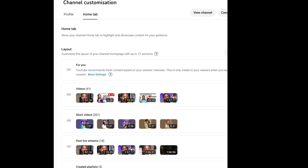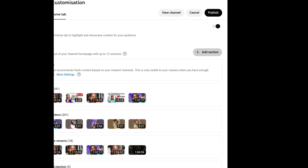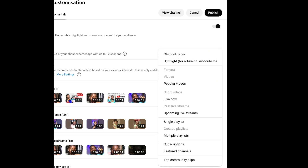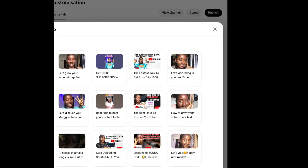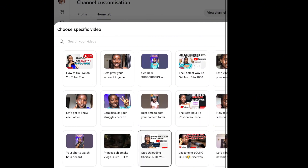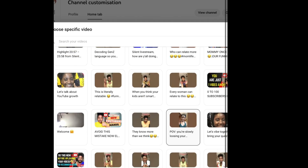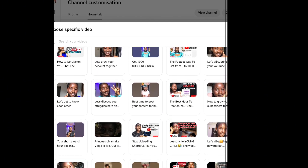Now we are going back to the Add Section. When you click on Add Section it's going to bring you to your channel trailer, spotlights for returning subscribers, popular videos, upcoming live stream, single playlist, and more. We are going to click on 'Spotlights for Returning Subscribers.' We are trying to tell YouTube: please, whenever someone visits my channel, this is the video I want them to see first.